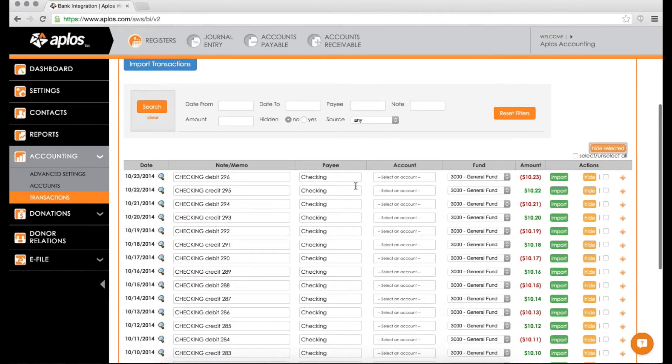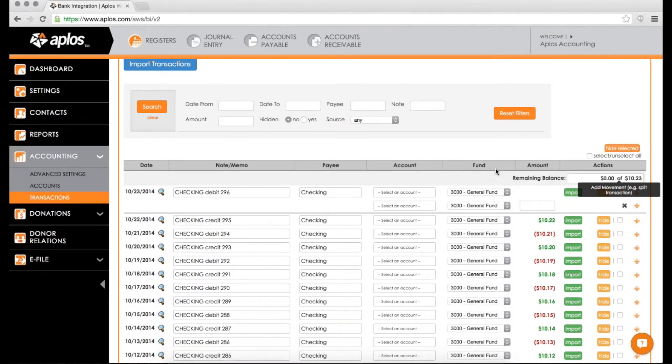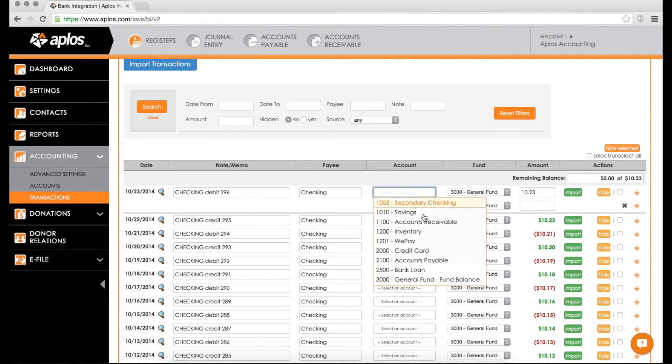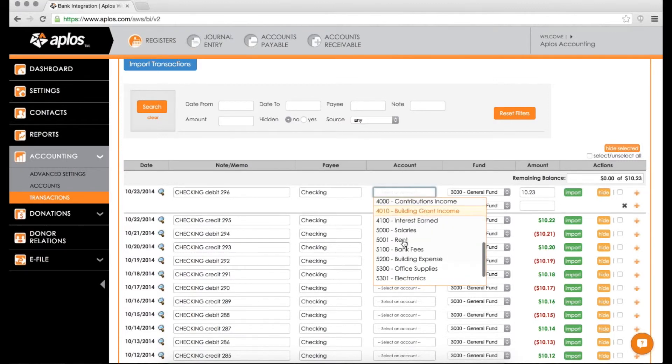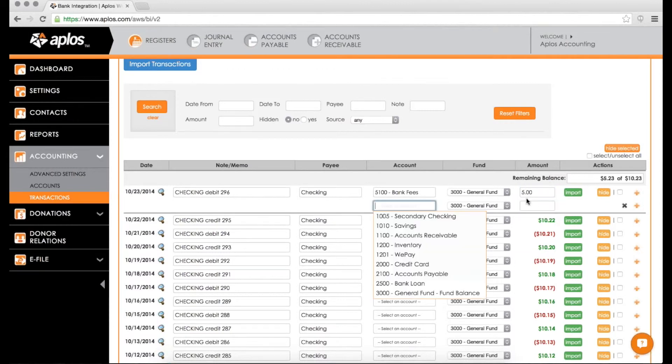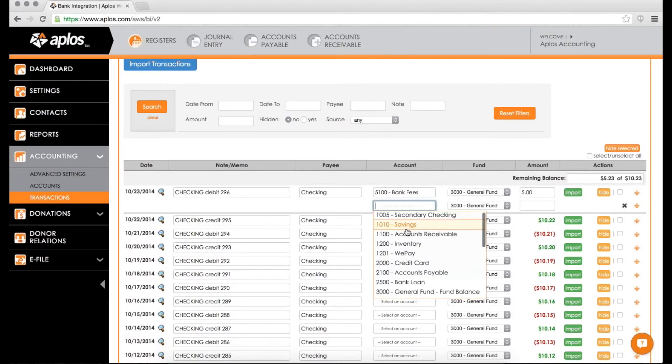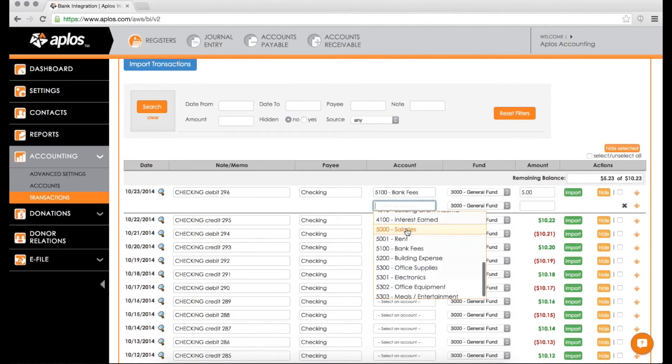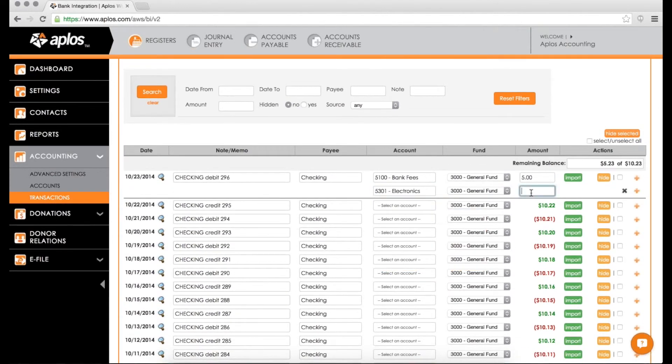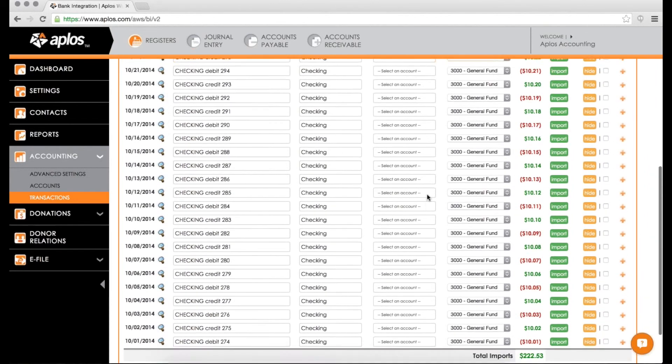Last little tool here is if you wanted to split this transaction up amongst multiple accounts, just hit this little orange plus button here. That will then add another account and another fund that you can select. So if five of that was something, then five of it was a portion of that. My remaining balance is $5.23 that I need to allocate somewhere. So I'm going to pick a different expense account like electronics and then the remaining $5.23 and then hit import. That's going to go ahead and bring that in as a split transaction.